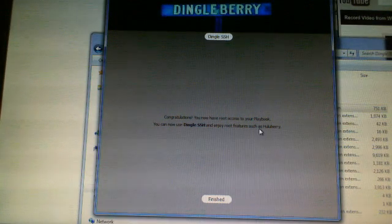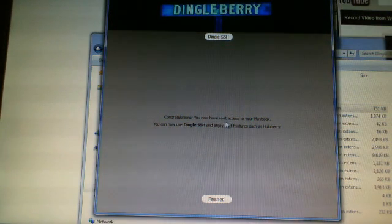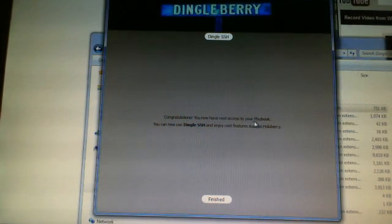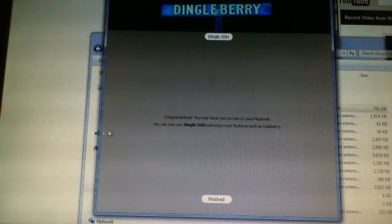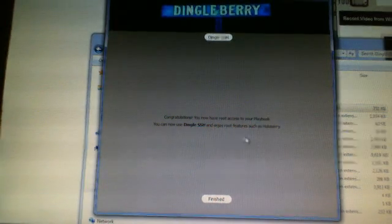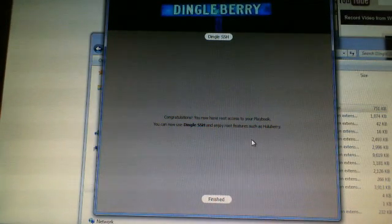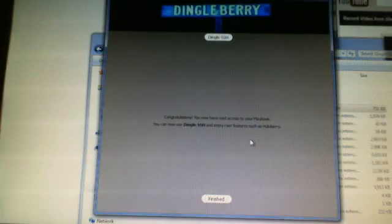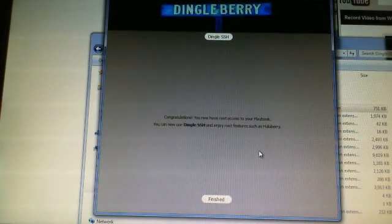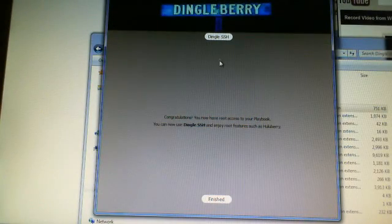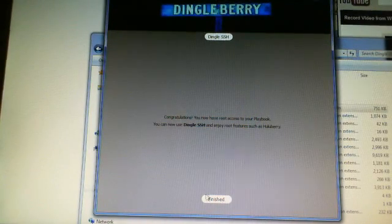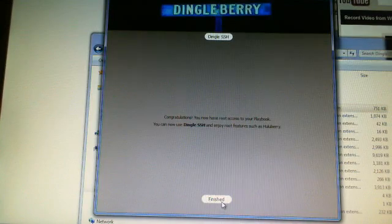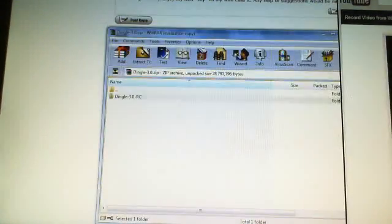There we go. Congratulations. You have no root access. You can now use Dingle SSH and enjoy root features such as Huluberry. Awesome. So, I'm finished on that. I'm going to bring it down to my playbook.